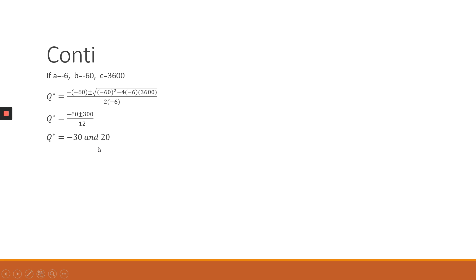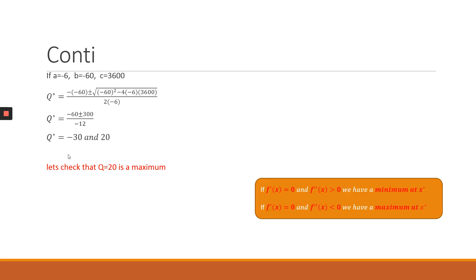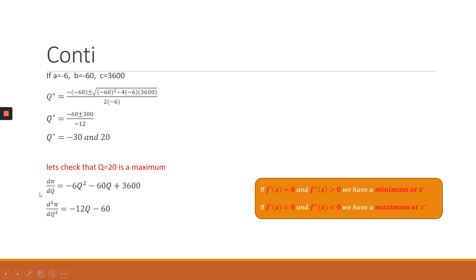We need one solution or one value of Q that we can identify is the one that maximizes profits in this specific problem. So what you're going to do is we take a second derivative of our profit function. So we are basically working from the first derivative that we had calculated. So the second derivative now becomes minus 12Q minus 60.